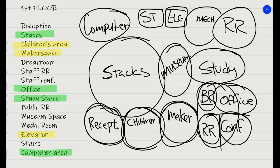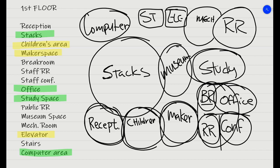You would have the study area over here next to the museum space and next to the stacks in the computer area. These are all supposed to be quiet. And then we might put the public restrooms in the very back, the mechanical room next to that.